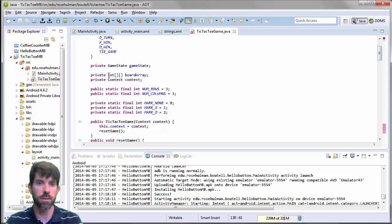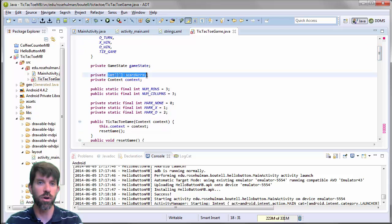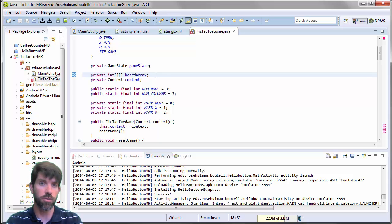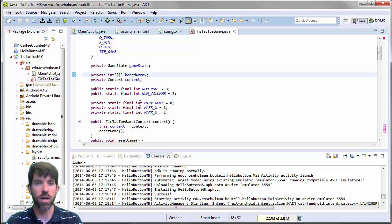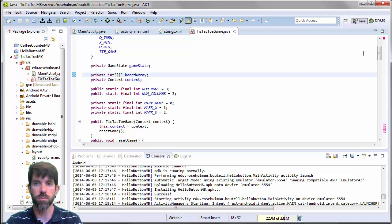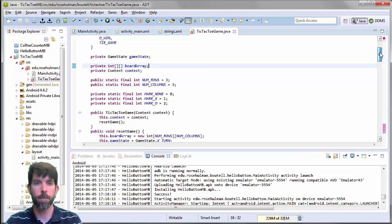So we don't have to spend a lot of time, but just briefly, we should be aware that the board array is going to be a 2D array of ints and that we have some constants here for the different marks, constants for the size of the board.